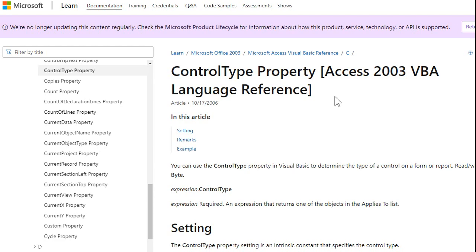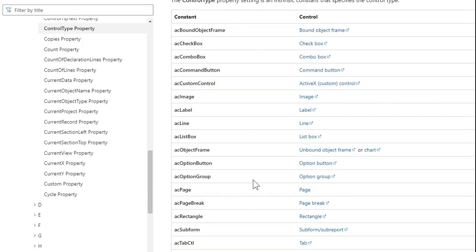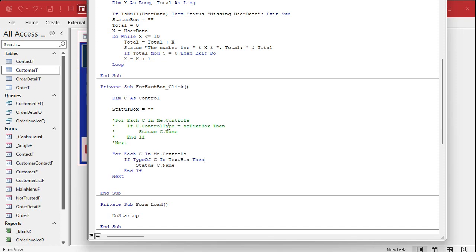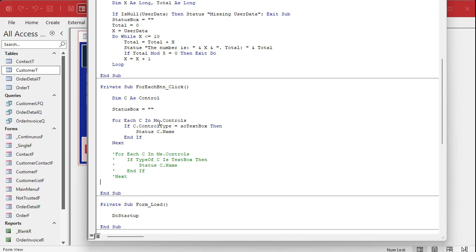If you want a list of all these different control types, I'll put a link below in the description. Here they are: acTextBox, tab control, toggle button, page break, list box, label — they're all in here. I'm also going to show you TypeOf, which is a slightly different way of writing the same thing: TypeOf C Is TextBox. These are VBA generic terms that work across many applications including Excel. I prefer the ControlType approach when dealing with Access, but I'll leave the TypeOf code in here so you know what it is if you come across it. There are a million ways to do the same stuff in Access and Office programming.